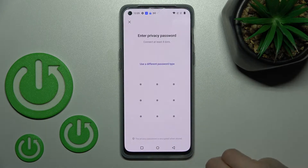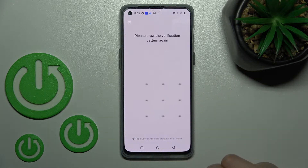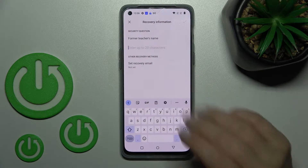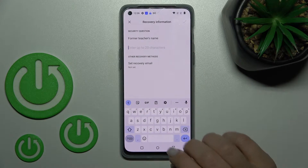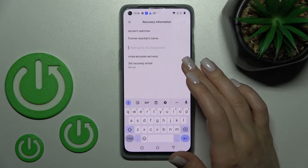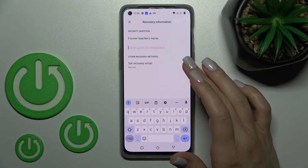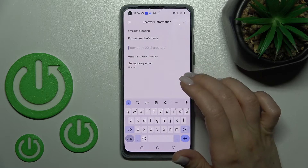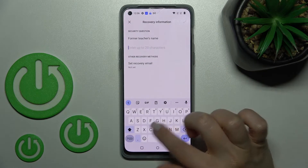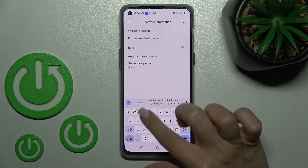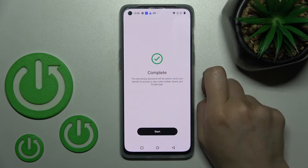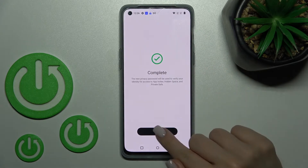For example, I'll go with the pattern — just draw it twice. Then we should answer a security question. For example, I'll enter 'hard reset' here, click OK, and tap to Start.